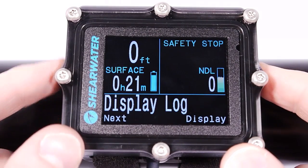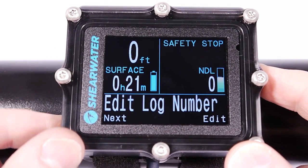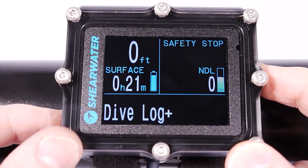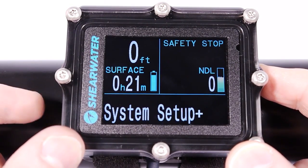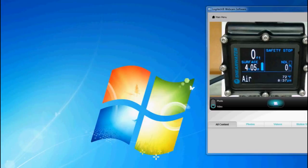I'll be going to my computer now to show you how to upload logs. I'm going to demonstrate how to upload dive logs from your Shearwater Petrel to your computer.